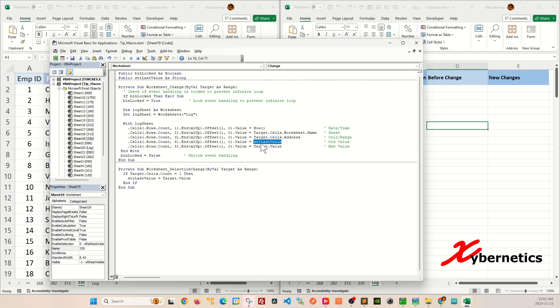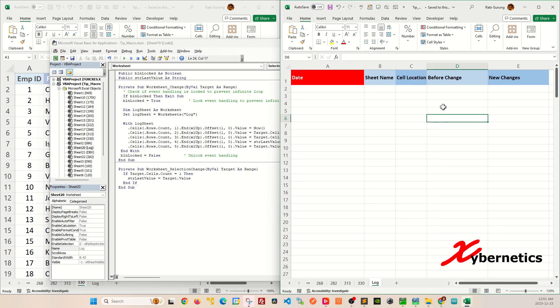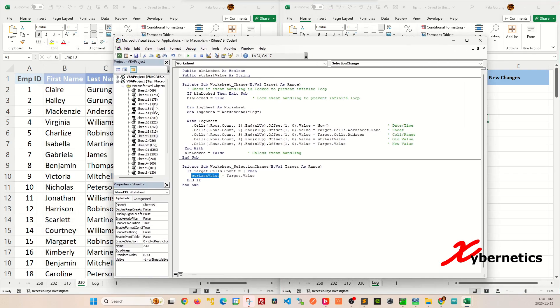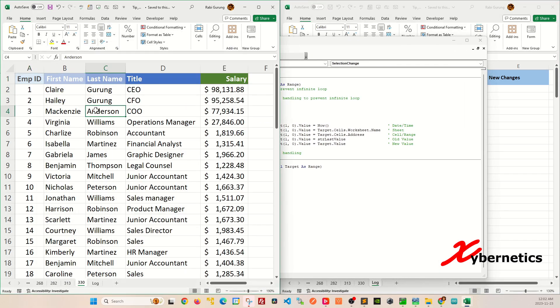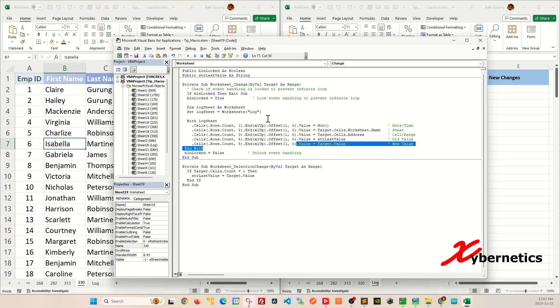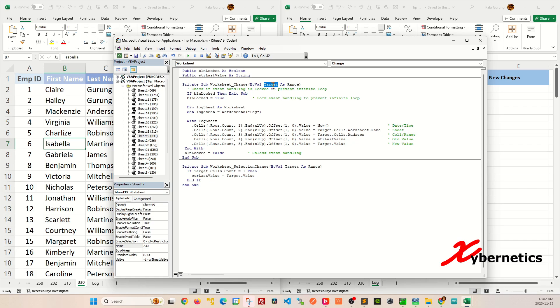And then this address is basically the cell location. And this str last value got captured here. When you make changes to a selection on your cell like that, it's basically saving, let's say, Isabelle here into a variable and essentially populating back if you make any changes. And this target value is from this argument here. It's whatever new values that you have entered.